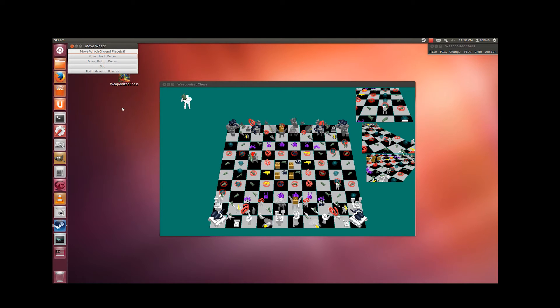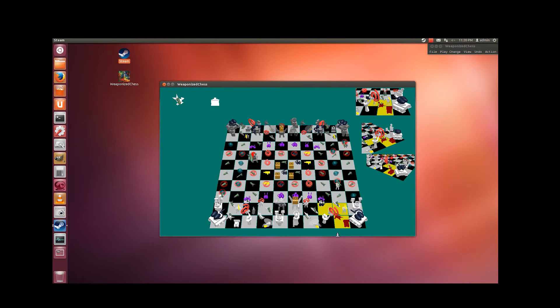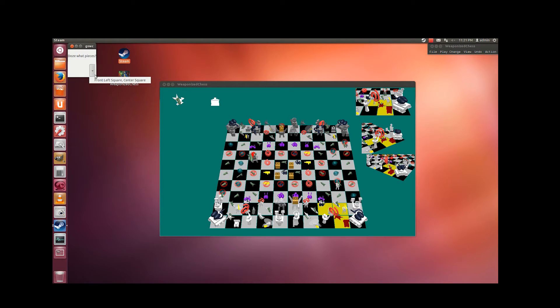Another thing I want to talk about is dozing. If you click on this square, you have the option of dozing using a dozer. At this point you're picking the direction that you want to go from the pieces that you have selected. It turns out that there's only one choice — the only pieces that can participate in this particular doze are the front left square and the center square, meaning the square in which the dozer itself is in.